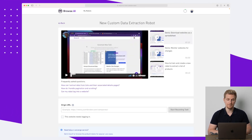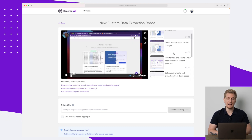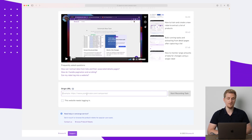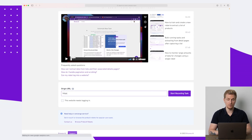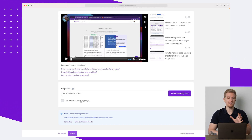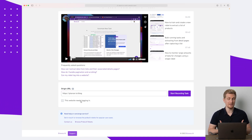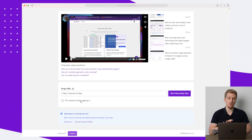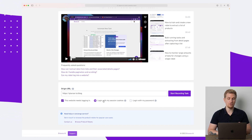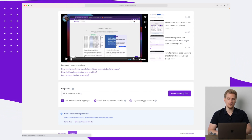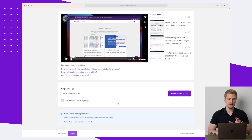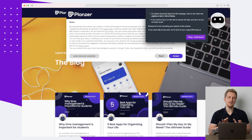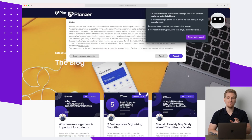You can see a demo showing how you actually use this, but it's pretty straightforward. The first step is to enter the URL you want to pull data from. You can choose whether you need to sign in — for example, if the data is behind a login wall or paywall — which is also supported here. You can log in via session cookies or with a password. In this case, I will not use this feature; I'll just start recording tasks.